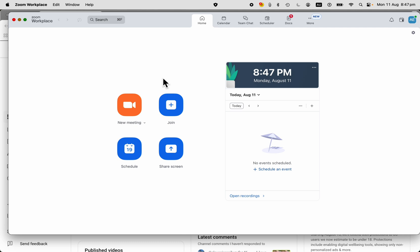You can check the other video in this series on how to create an instant meeting. But if we want to schedule a meeting and schedule it as a recurring meeting, here's how we do it.